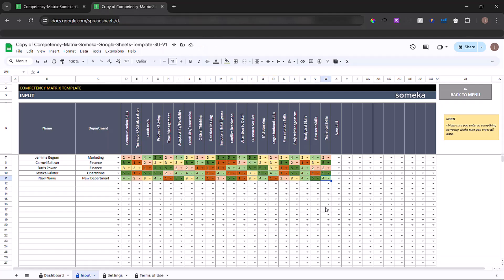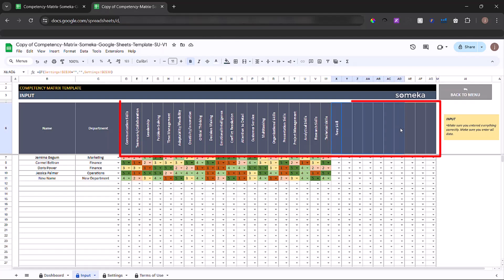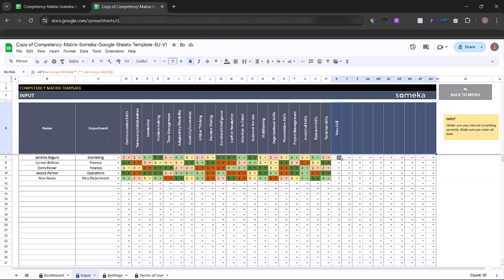The skills that you will add in the settings section will appear here. Now you can give scores for the new skill.